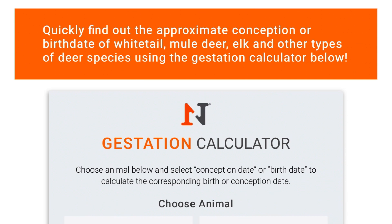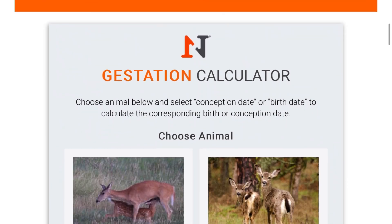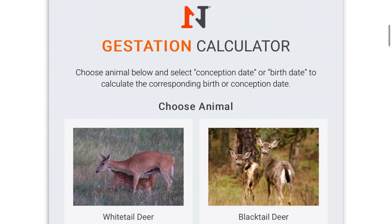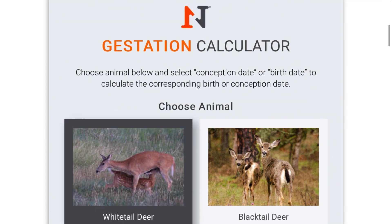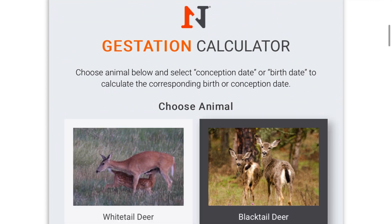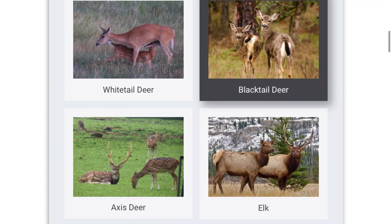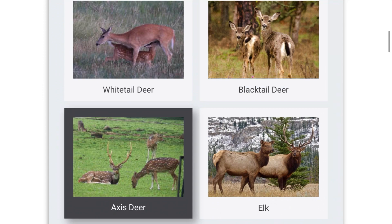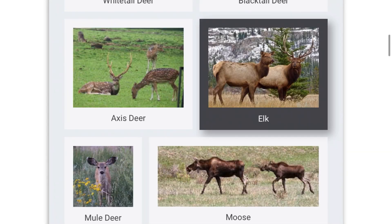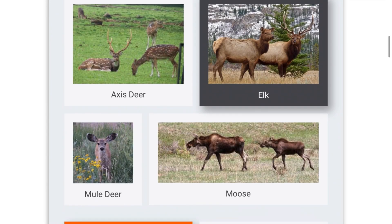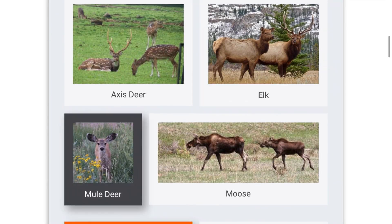This is the N1 Outdoors Deer Gestation Calculator. This calculator works with several species of deer — whitetail deer, blacktail, axis deer, elk, mule deer, and moose.